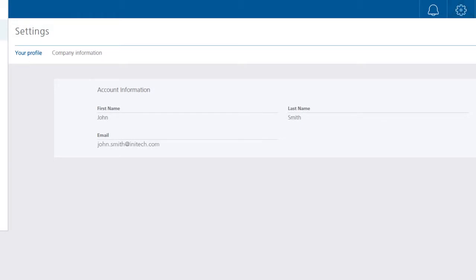In the settings menu, you can configure your profile where you can add or update your account information, and view your company information.